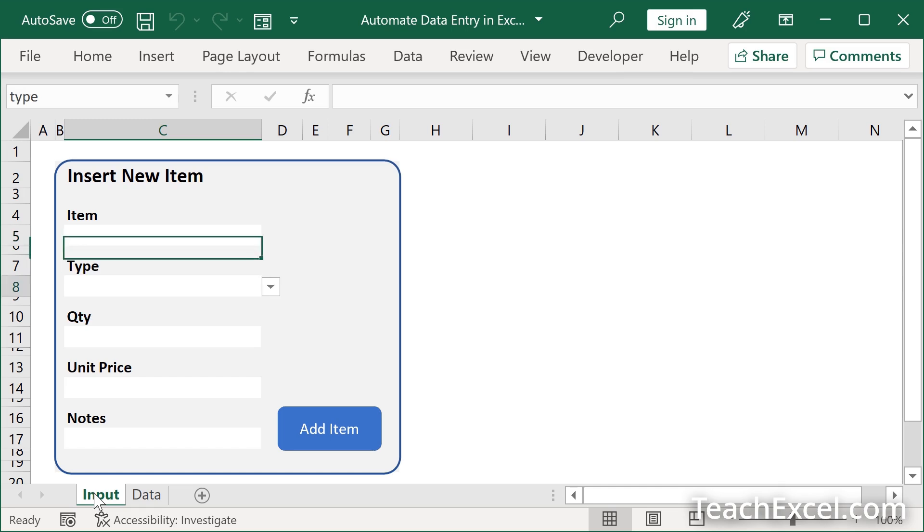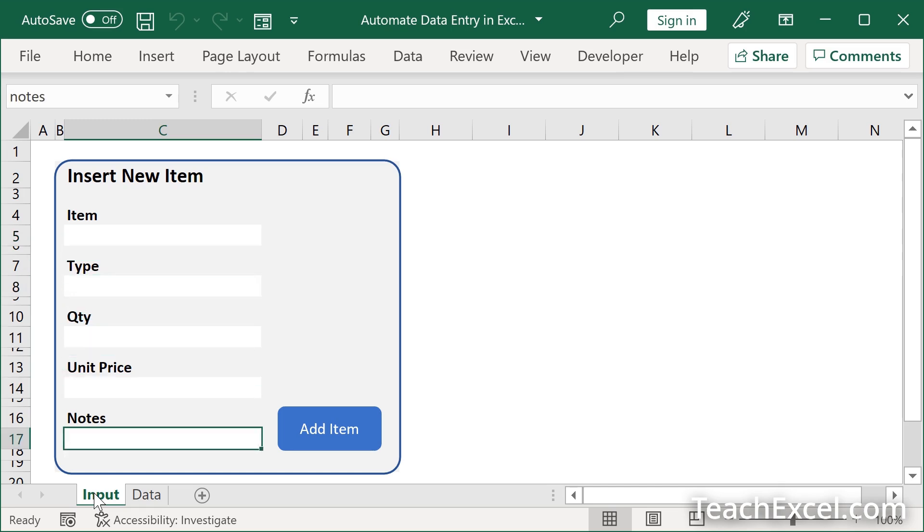And you can even tab through it for faster data entry. This tutorial is going to save you a ton of time. And you can download the AI prompt for this tutorial for free on teachexcel.com. I'll put a link to it below this video and talk more about it when we get there.